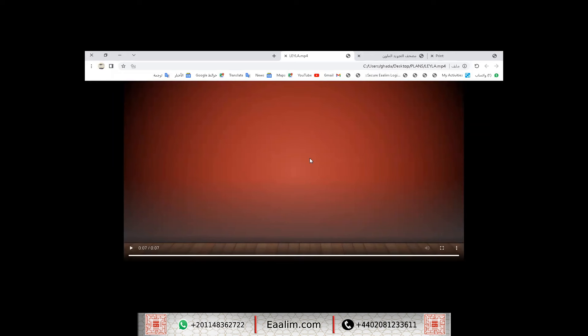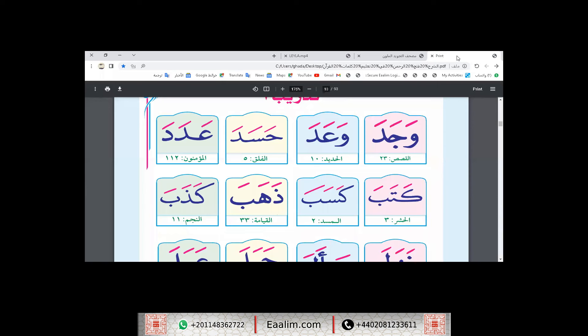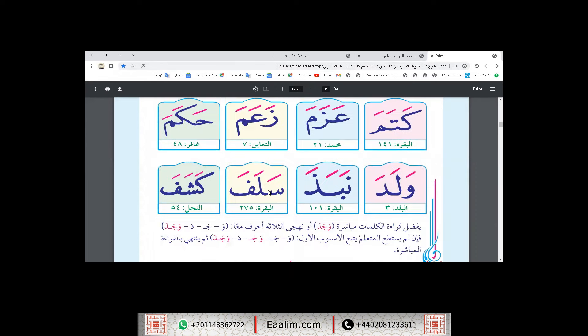We will take a revision on the Arabic letters and the movements, just revision, Layla. For example, here we read words with fatha: wajada, wa'ada, hasada. And after that, we go to the words with kasra.